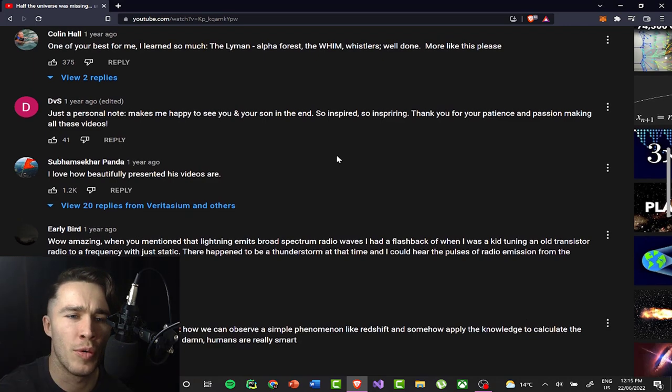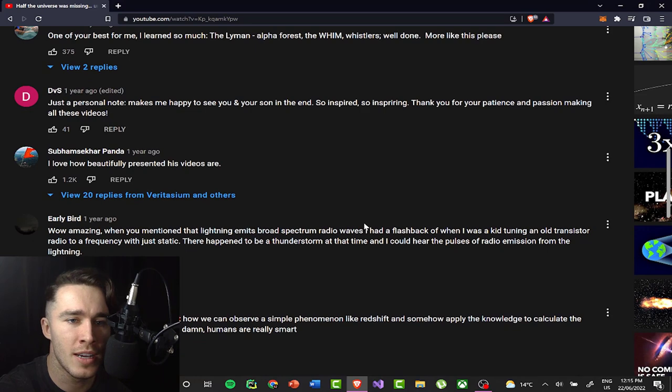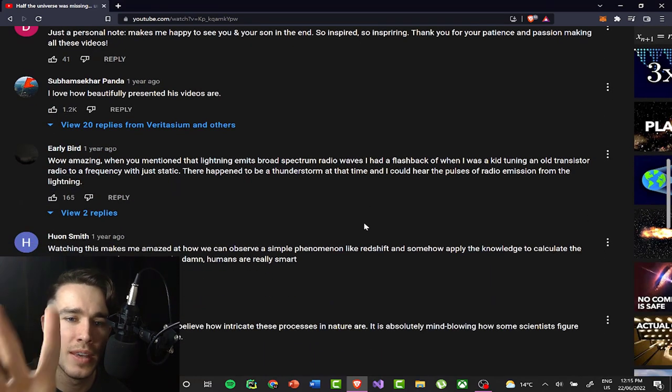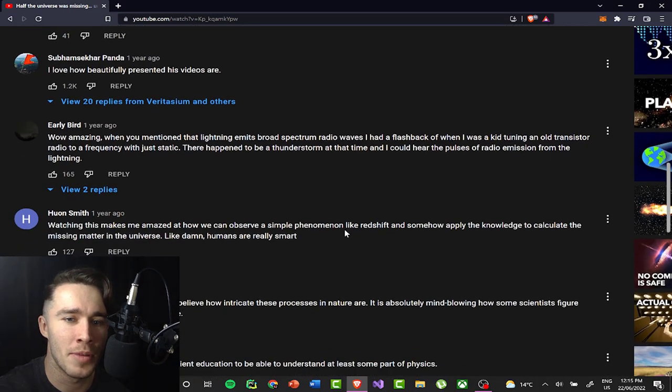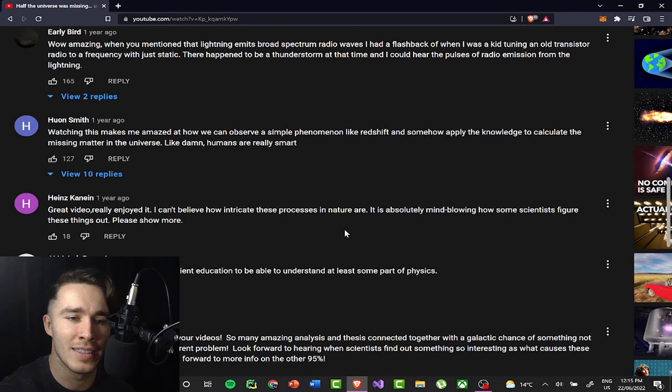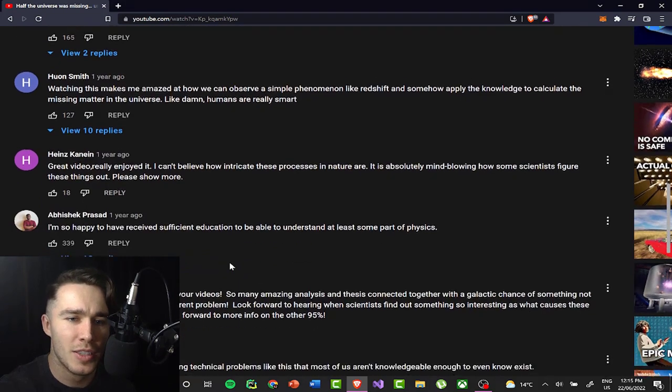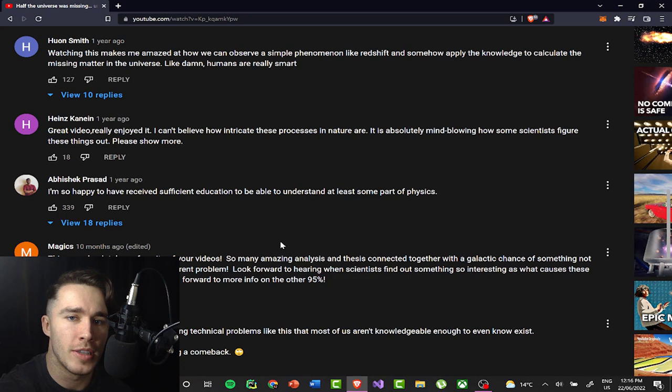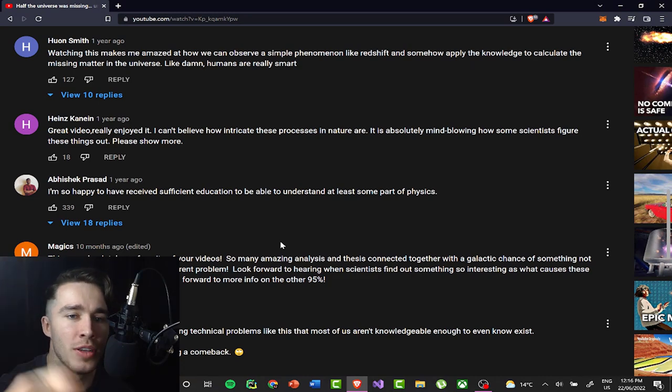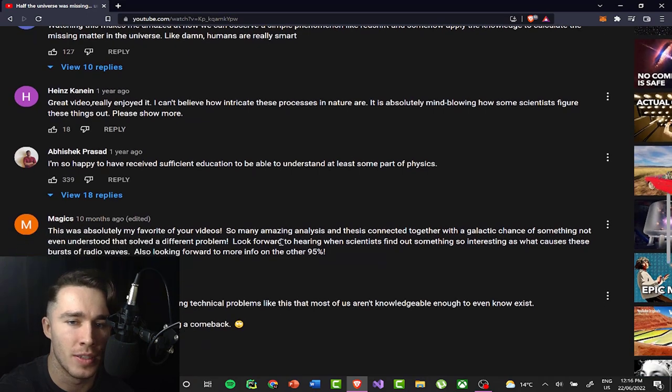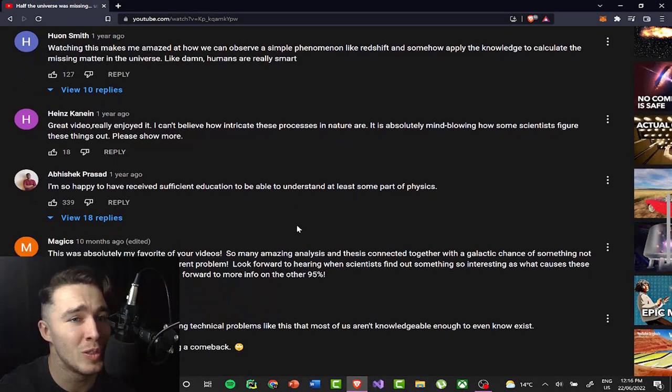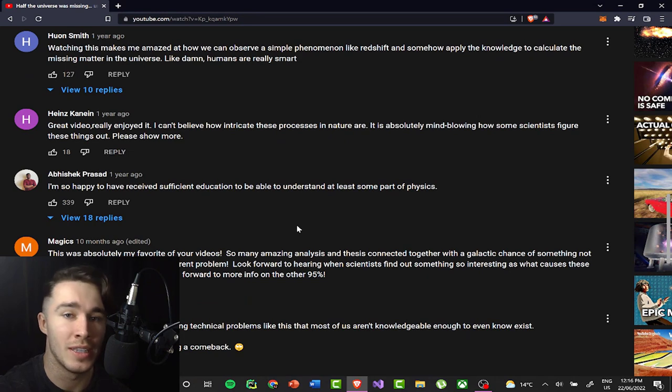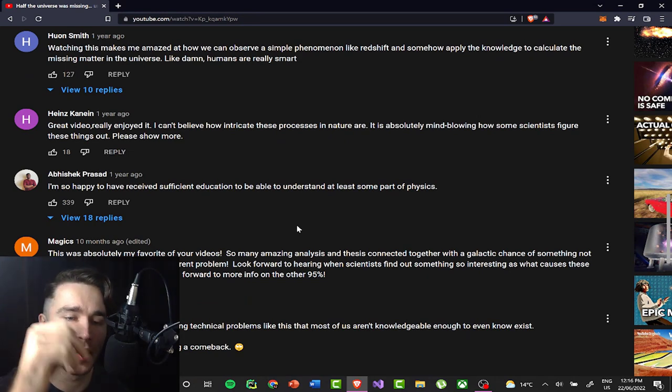There was some stuff I wanted to chip in there, but it was fine. I love how beautifully presented these videos are. Yeah. He makes them very pretty. You know, I'm sure that appeals to all of the OCD people out there, but I'm not like that. I just want to throw it together, get it out there. Great video watching this makes me amazed at how we can observe a simple phenomenon like redshift and somehow apply the knowledge to calculate the missing matter in the universe. It's incredible. Well, when you really think about it, all of astrophysics has come from us just doing that exact thing from looking at light and breaking down the spectra. That's how we figure out everything.